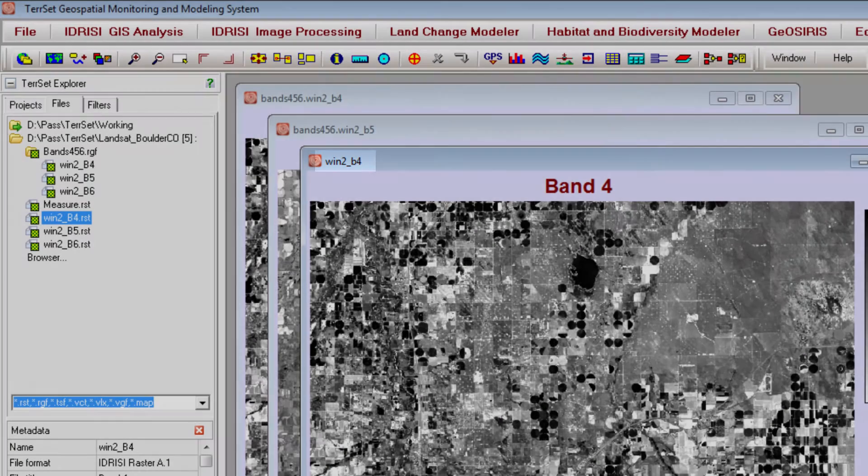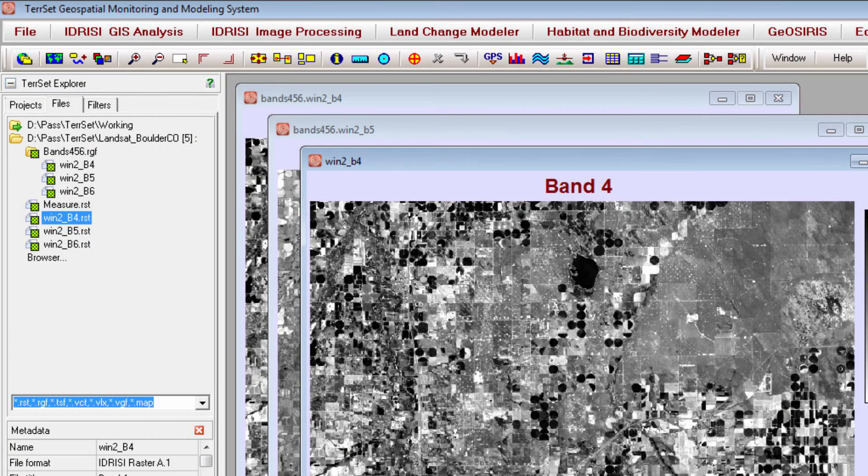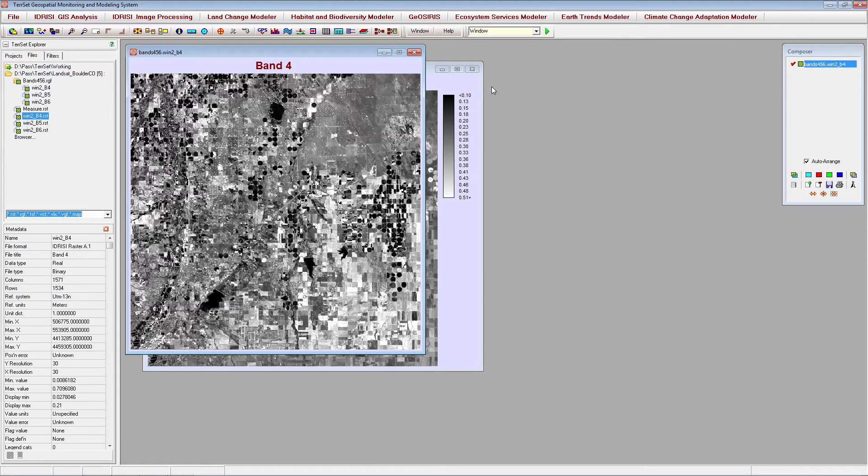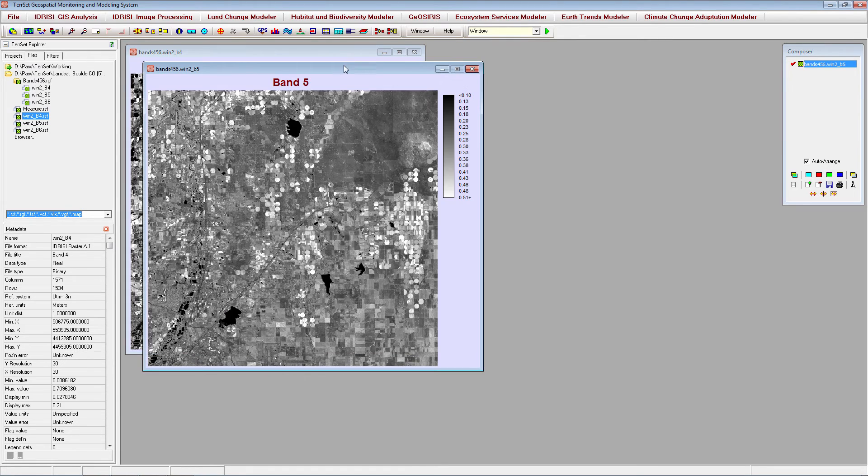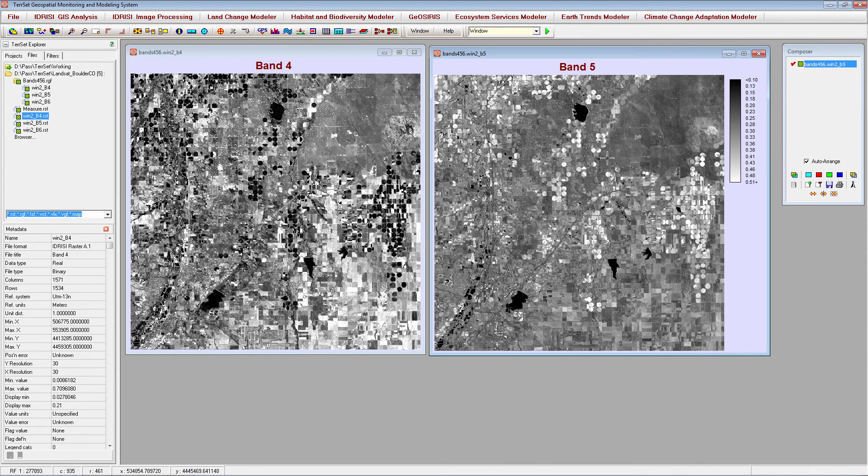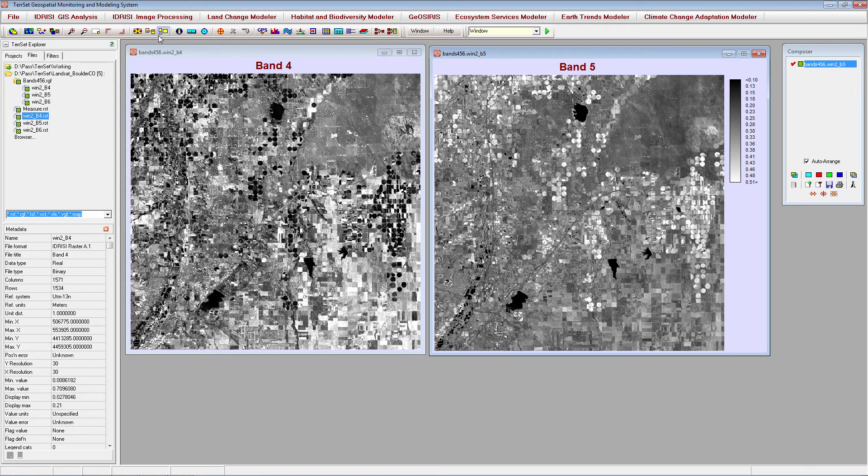In order to use the group link tool, be sure that all your files have been opened from within the same raster group, and have the file name with the raster group prefix. Once your images are open, simply click the group link icon to link the display windows.